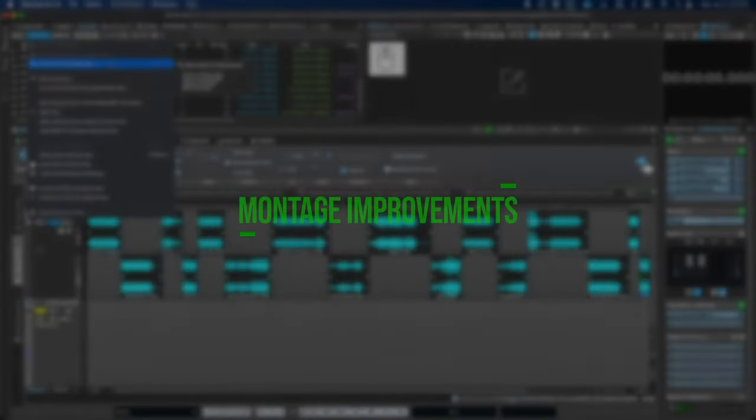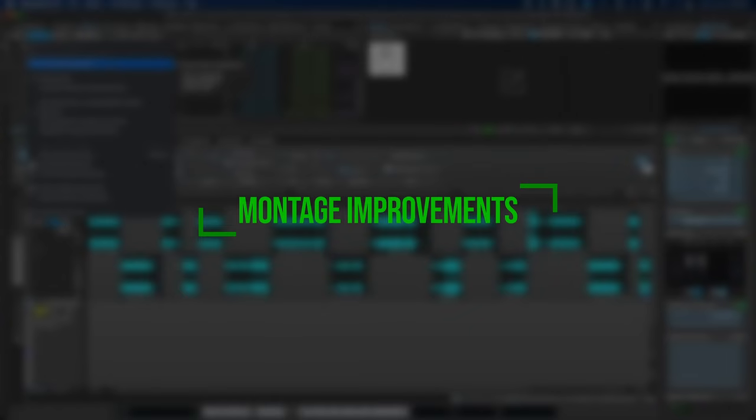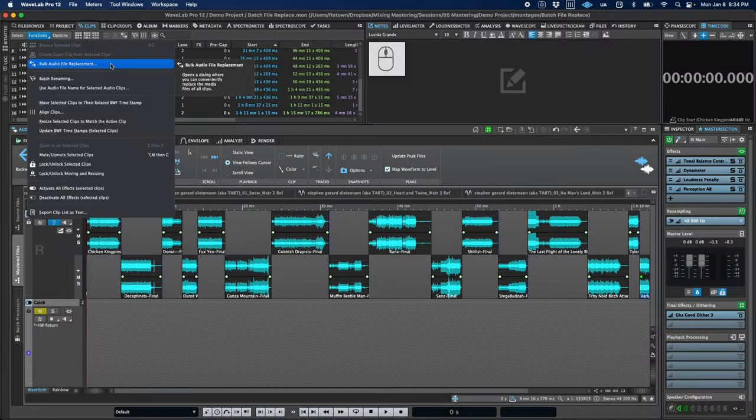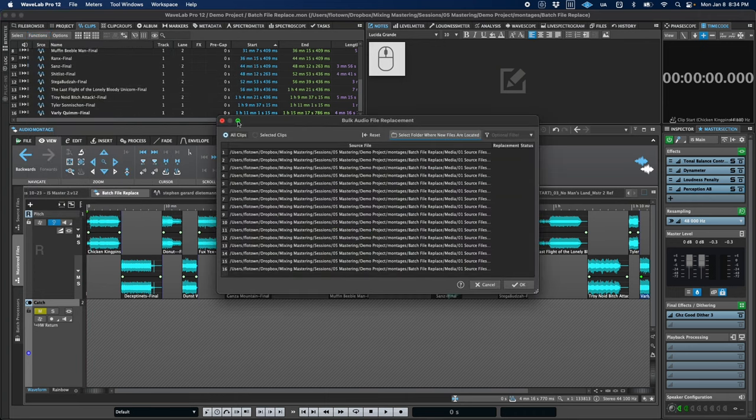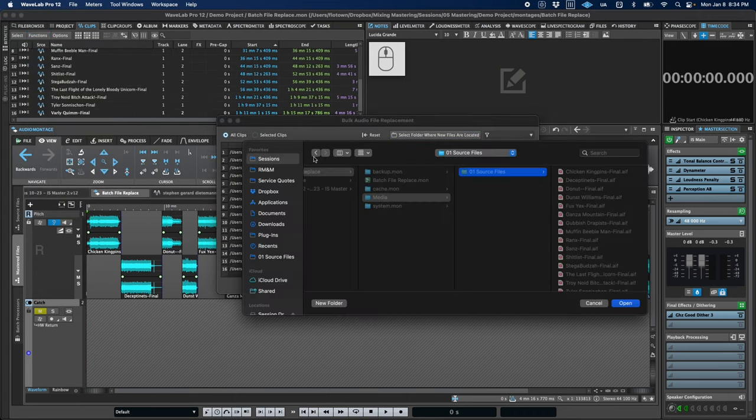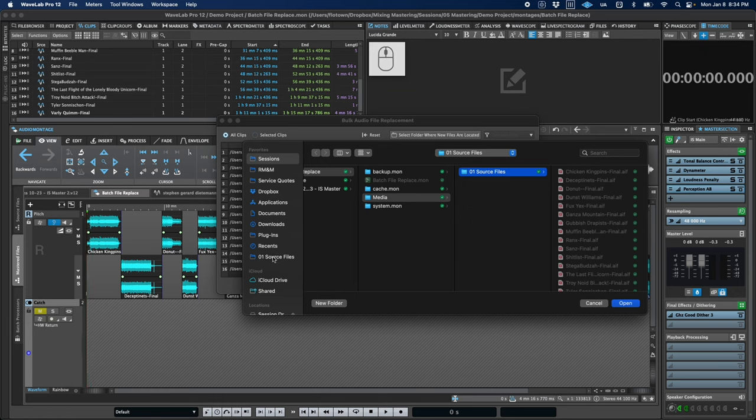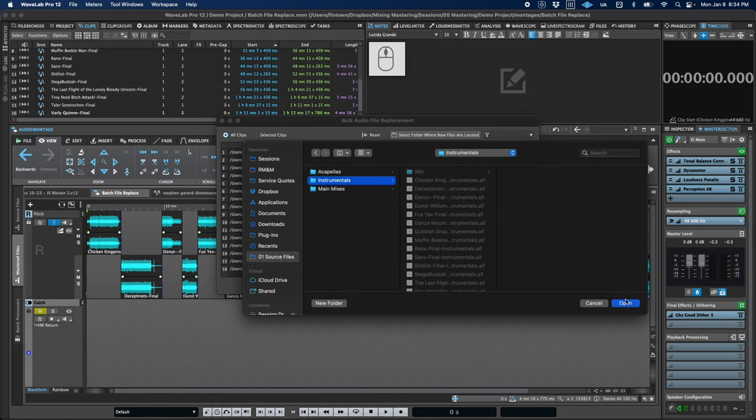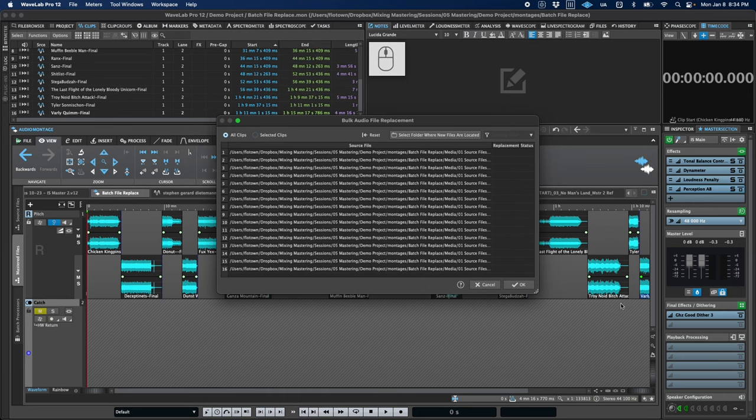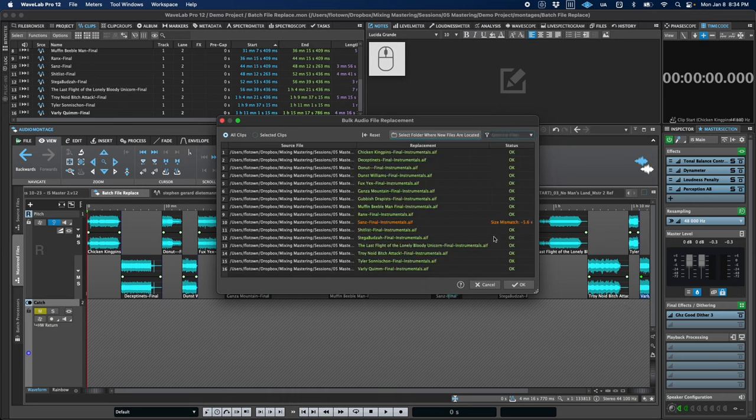To start, let's look at updates to the audio montage. First, we now have a function to replace the audio files for multiple clips in a single unified action. This is great when you either get updated mixes or need to swap out main mixes for instrumental or acapella versions, and you can find this in the Clips tab under the Functions menu.